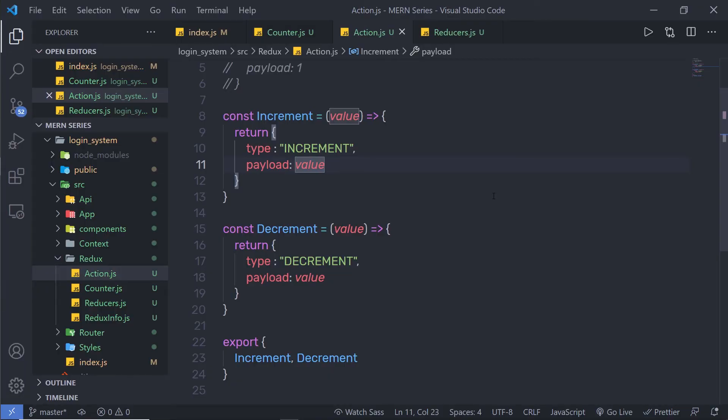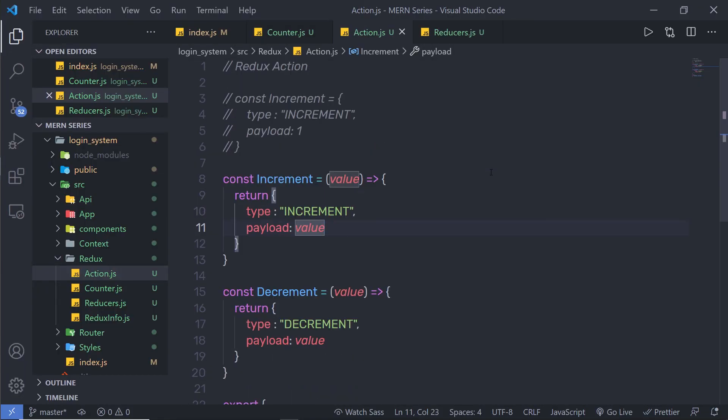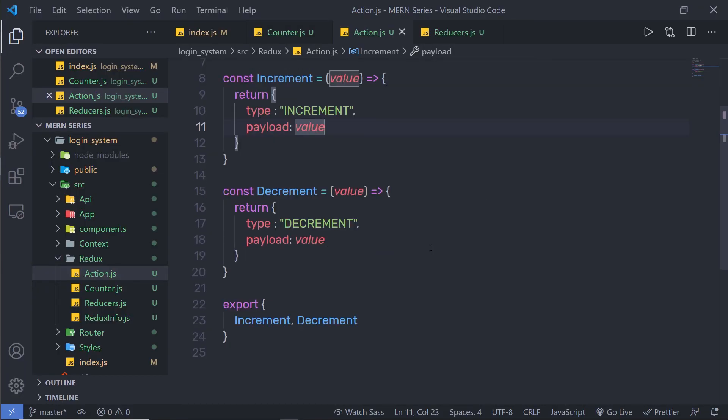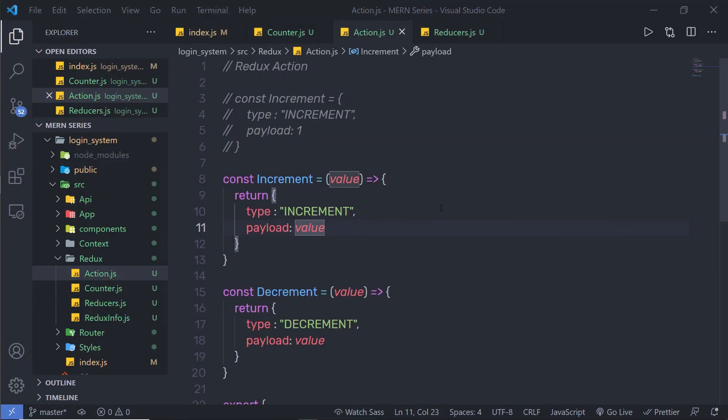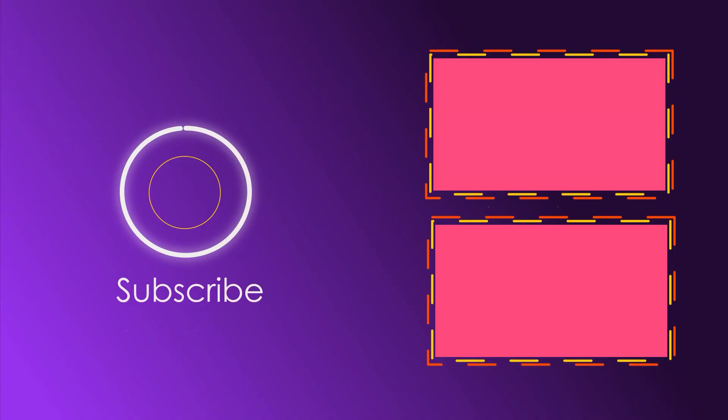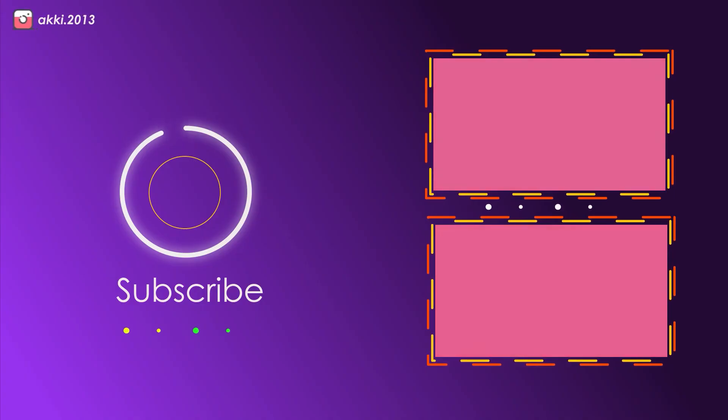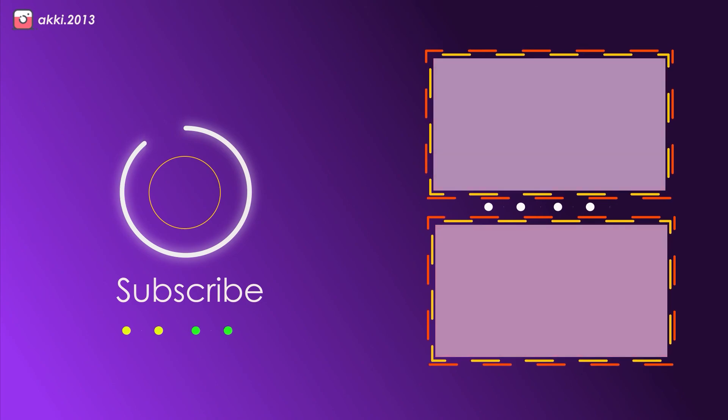This is how you can create an action in Redux. I hope you understand how to simplify your counter example using action creators. Good to know.